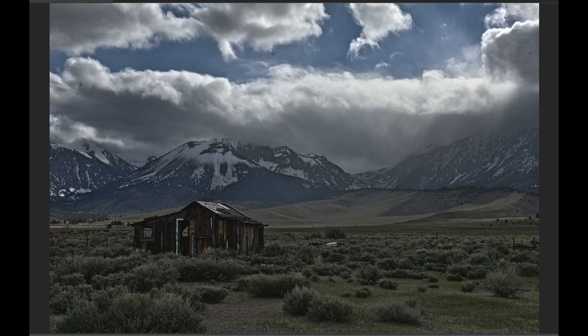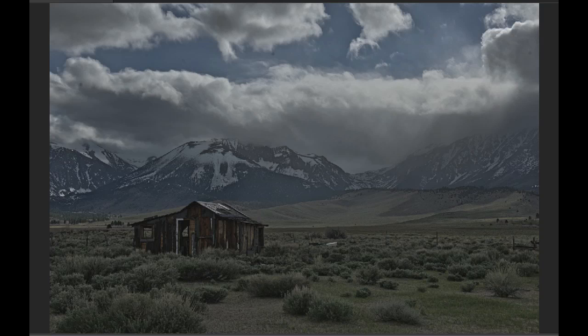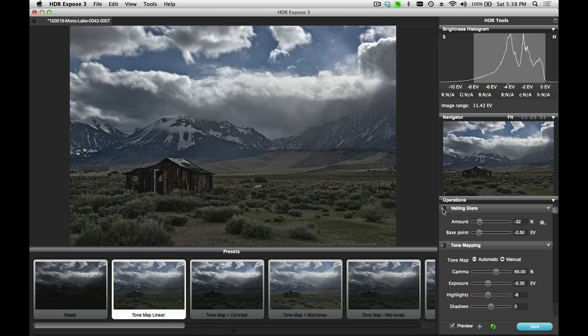Now that I'm done processing this image, I'm going to switch the veiling glare option on and off so you can see before and after the effect that this has on this image. So this is after. And this is before. It's a huge difference on this image. And that's how the veiling glare correction tool works in HDR Expose 3 and 32 Float Version 3. Thanks for watching.